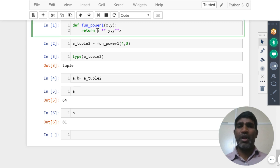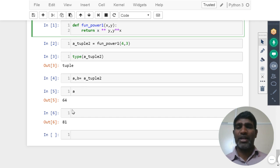This is a tuple object, whatever we are getting, that we are unpacking and we are getting the values.